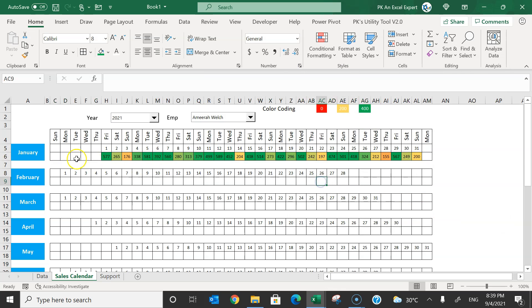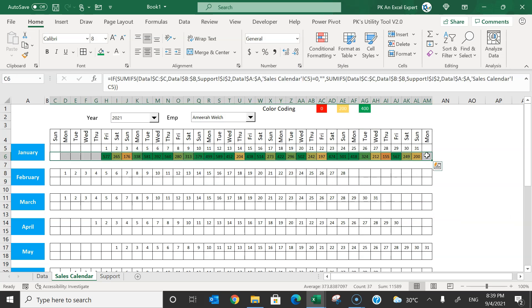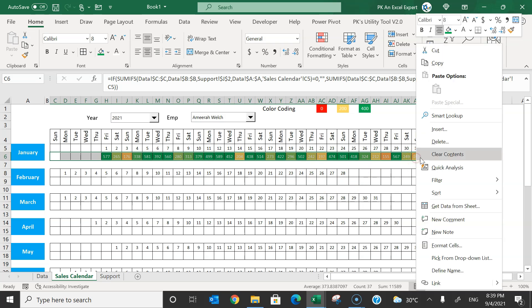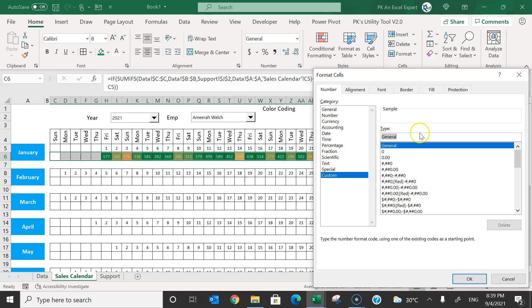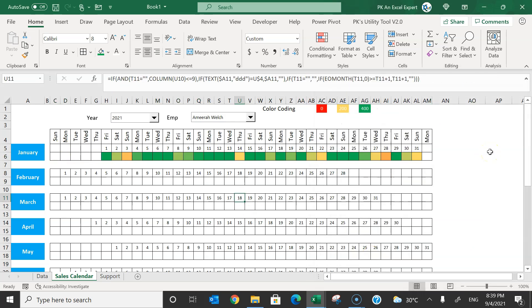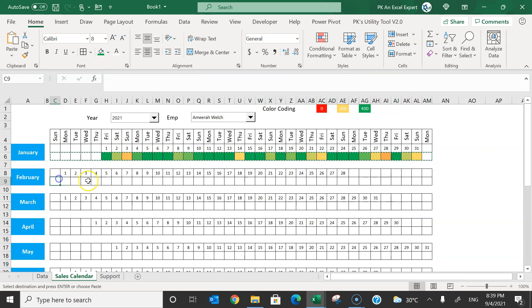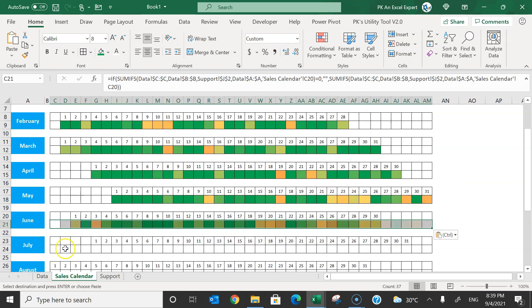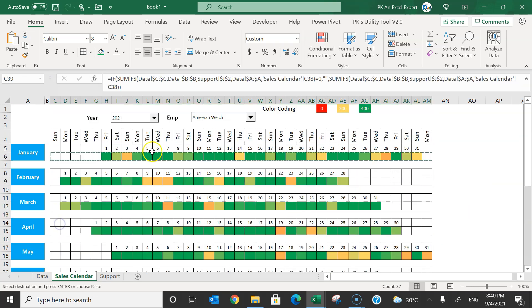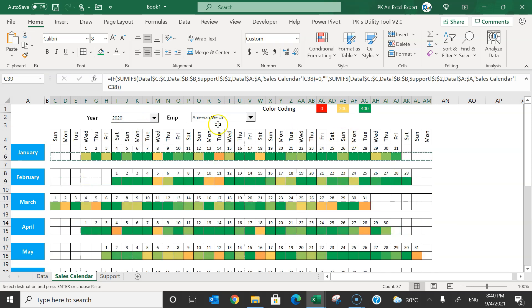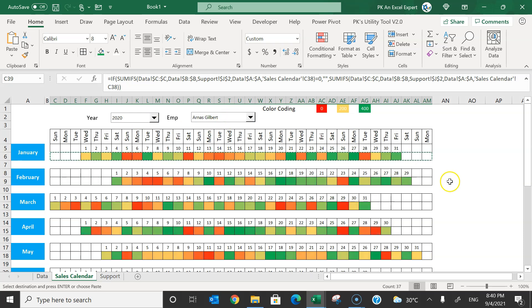Click OK and the color coding appears. To hide the numbers by default, make the font color white, then right-click, Format Cells, Custom, and enter three semicolons (;;;) to make numbers invisible. The color coding still shows but the values are hidden. Copy and paste this formatting across all month sections.